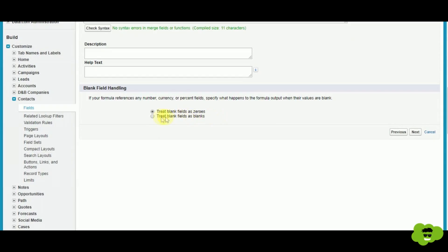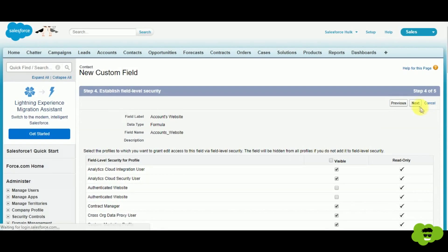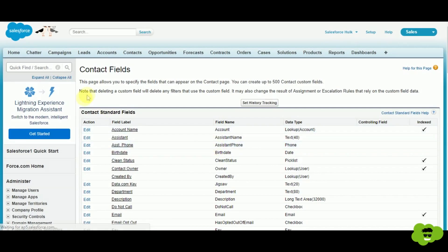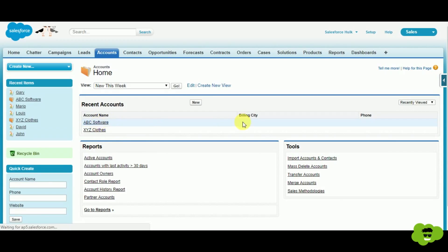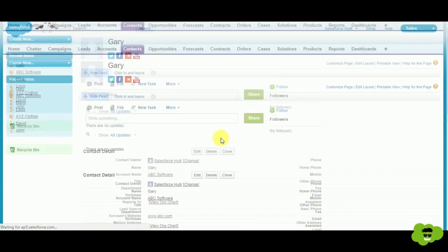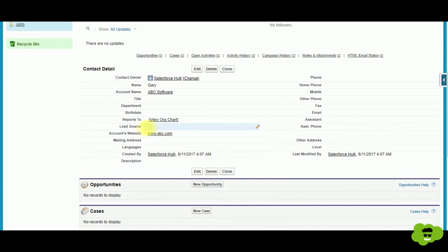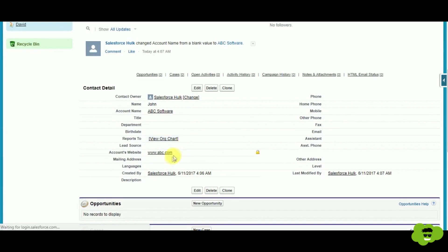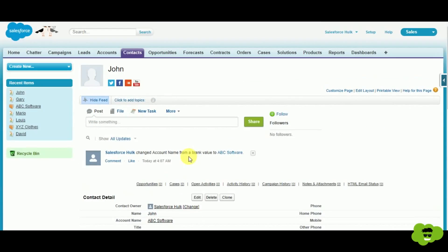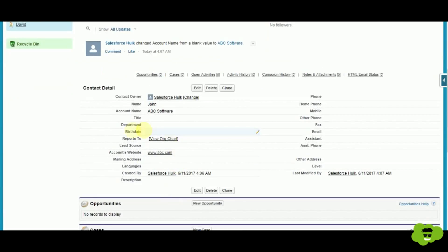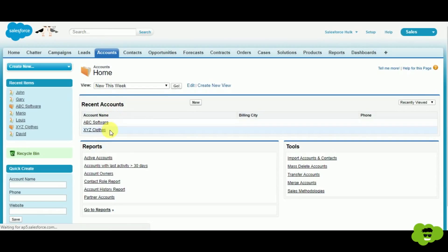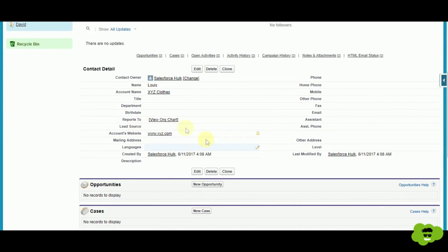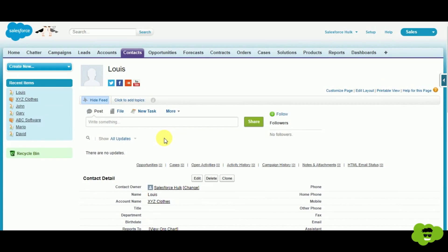We select the Website field and insert it, then check syntax — no errors. Set blank fields to be treated as blanks, click Next, configure field-level security as needed, and save. Back in the org, checking Gary's contact record, we can see his account's website www.abc.com. John's contact record shows the same. Checking XYZ Clothes contacts, Louis shows xyz.com. This is how you create a cross-object formula field.